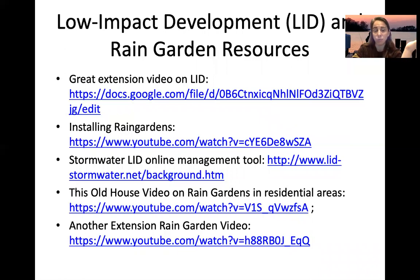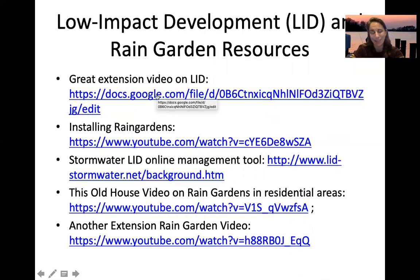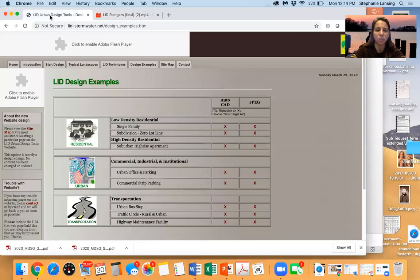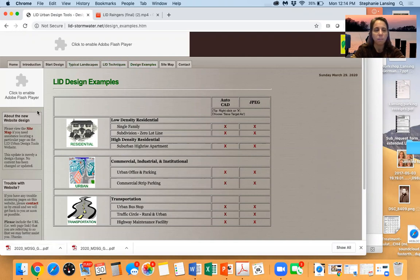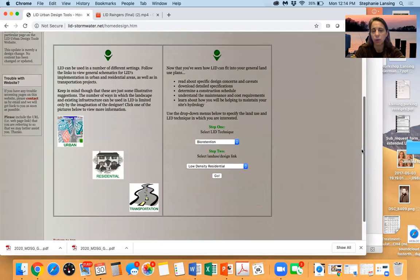That concludes today's lecture. Recommended videos include a five-minute 'Installing Rain Gardens' video, a ten-minute This Old House residential rain garden episode, and an extension grass swale video. There's also an online urban design tool with different techniques and design examples that I recommend you explore and play with before class.